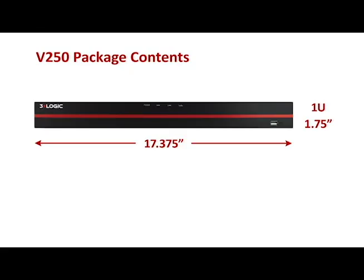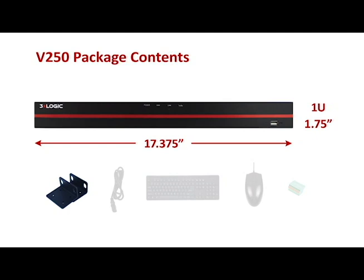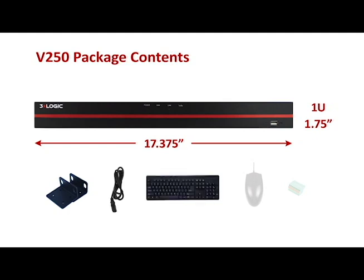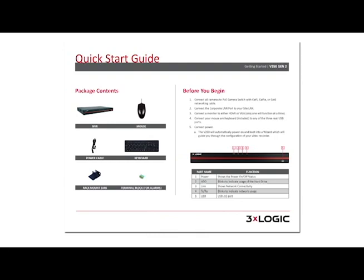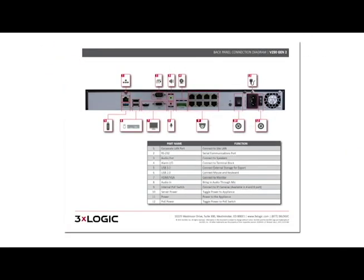So now we'll take a look at what comes with your V250 network appliance. This is a 1U rack mount. It does fit within your standard 19 inch wide rack. It comes with the rack mount ears so you can get this mounted, as well as the power cable, the keyboard, the mouse, and the terminal block if you're doing any type of alarming input or outputs. The included quick installation guide has some basic setup instructions as well as the front and back panel configuration diagrams.